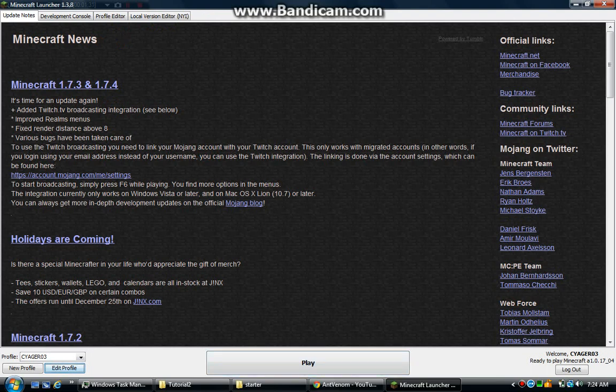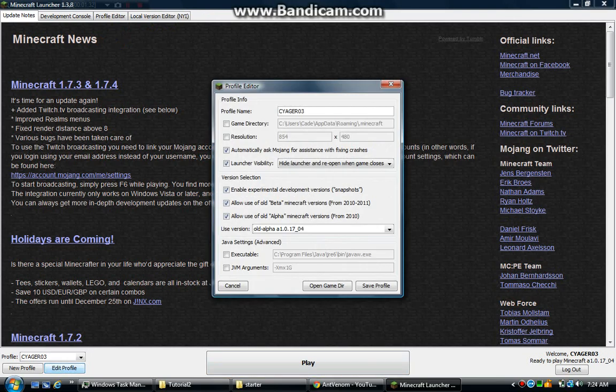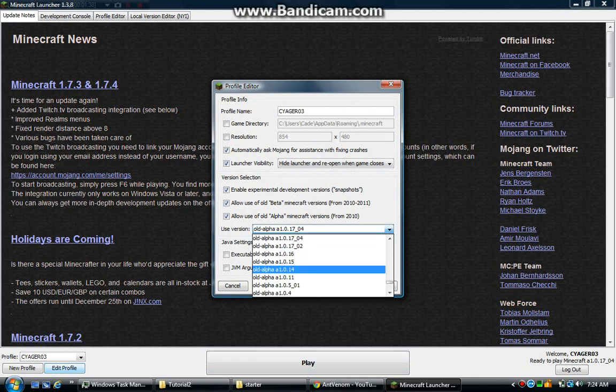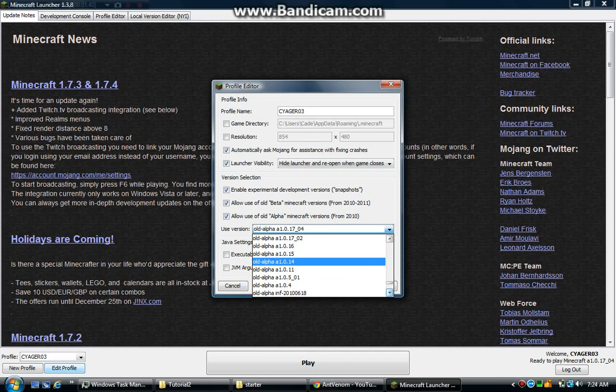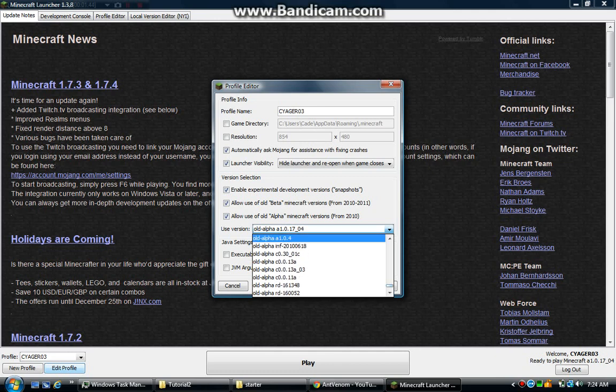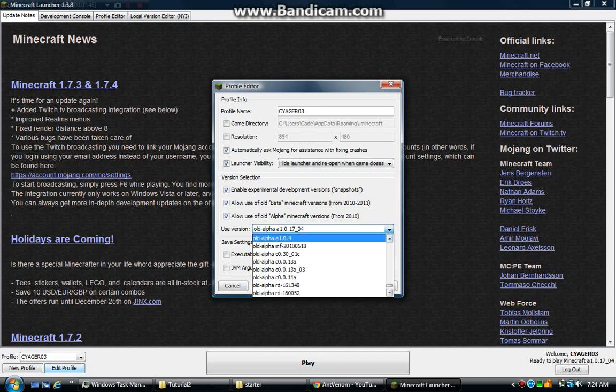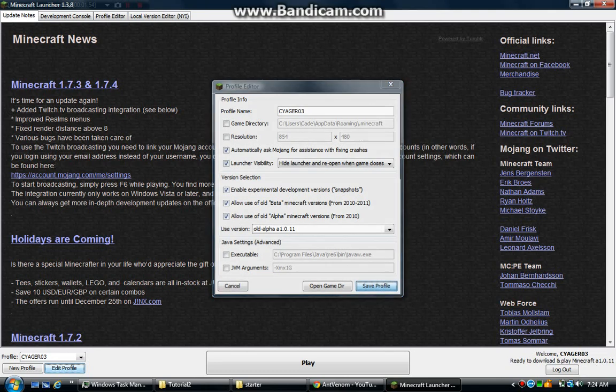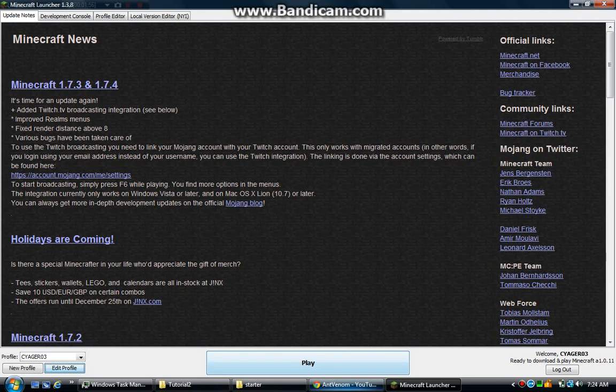So I'm going to this version, old alpha. This one, alpha A 1.0. I believe this is when I discovered Minecraft back in 2010, but I did not play very often.